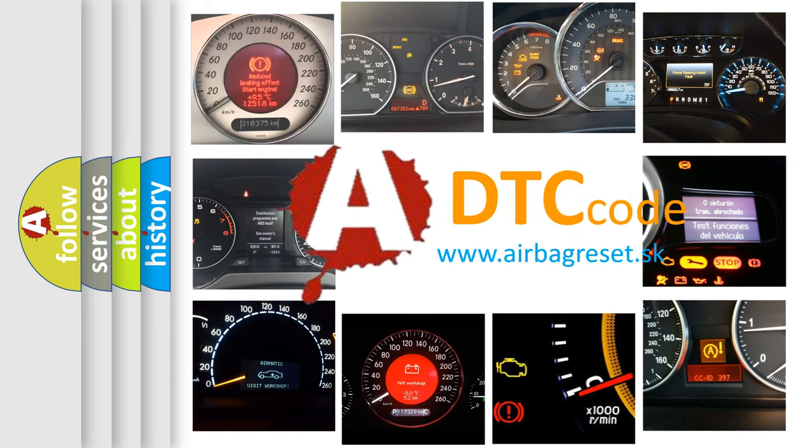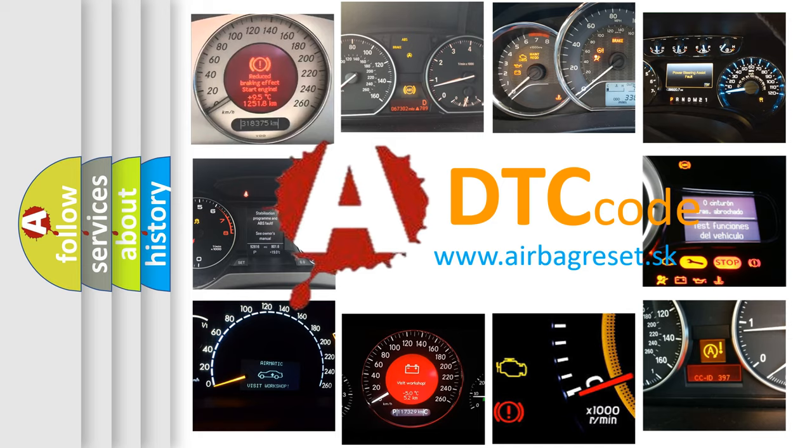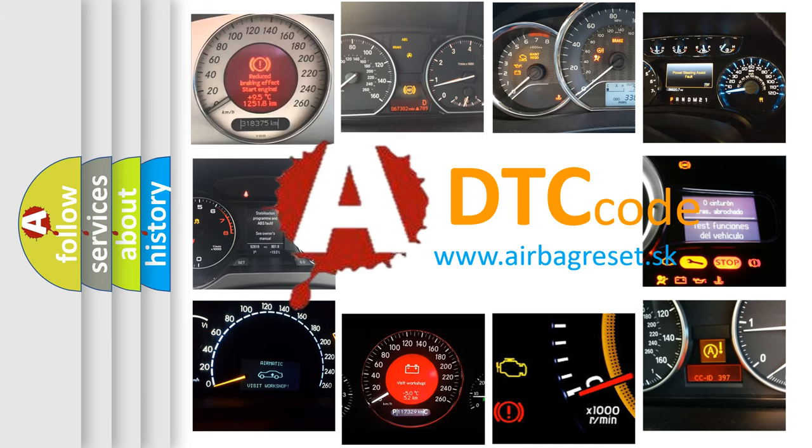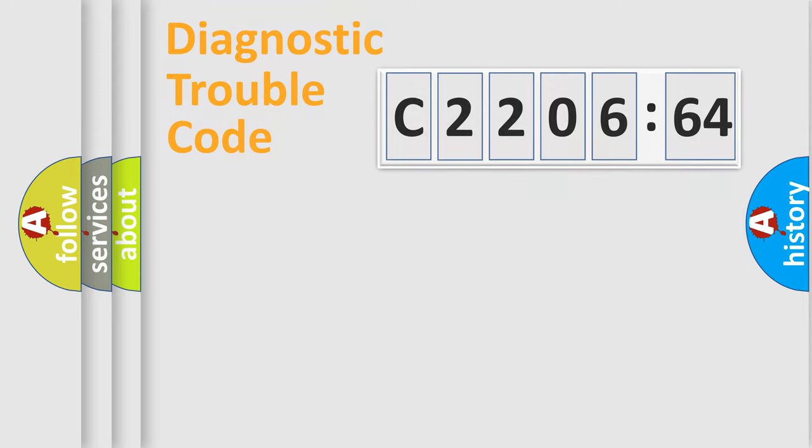What does C220664 mean, or how to correct this fault? Today we will find answers to these questions together. Let's do this.